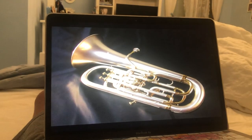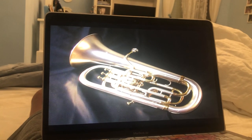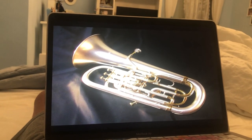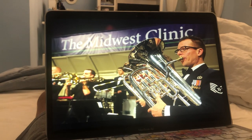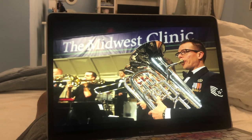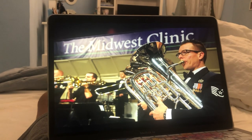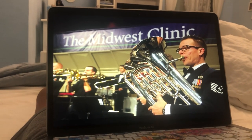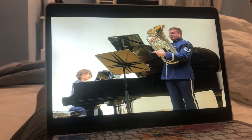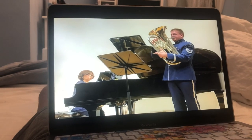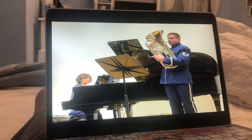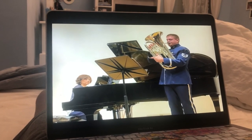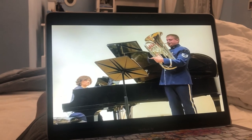Euphonium. A euphonium is a brass musical instrument similar to the baritone tuba but smaller. The euphonium's fingerings are no different from those of the trumpet and the tuba. The euphonium has historically been an exclusively band instrument rather than a jazz or orchestra instrument.